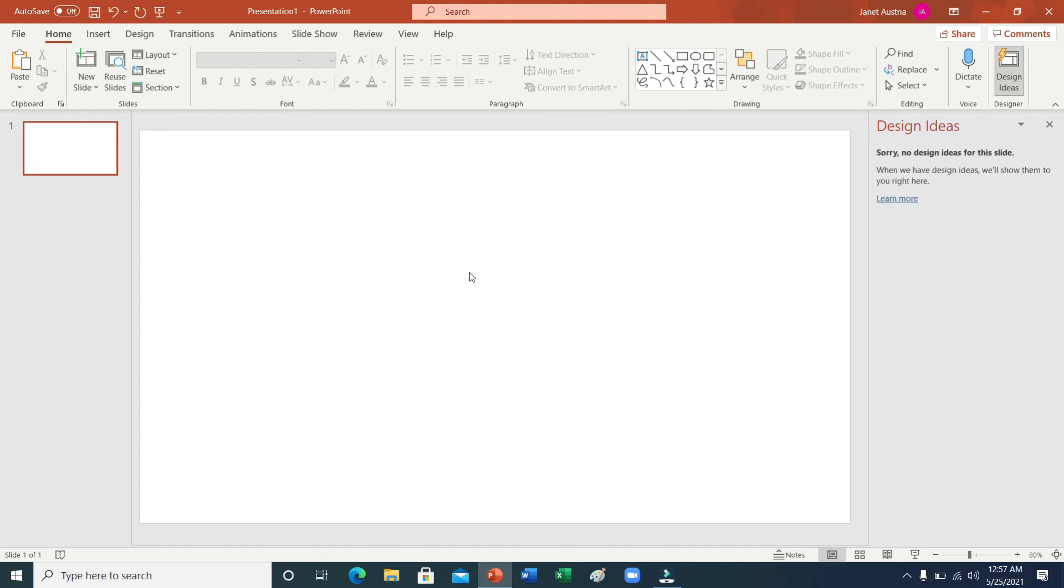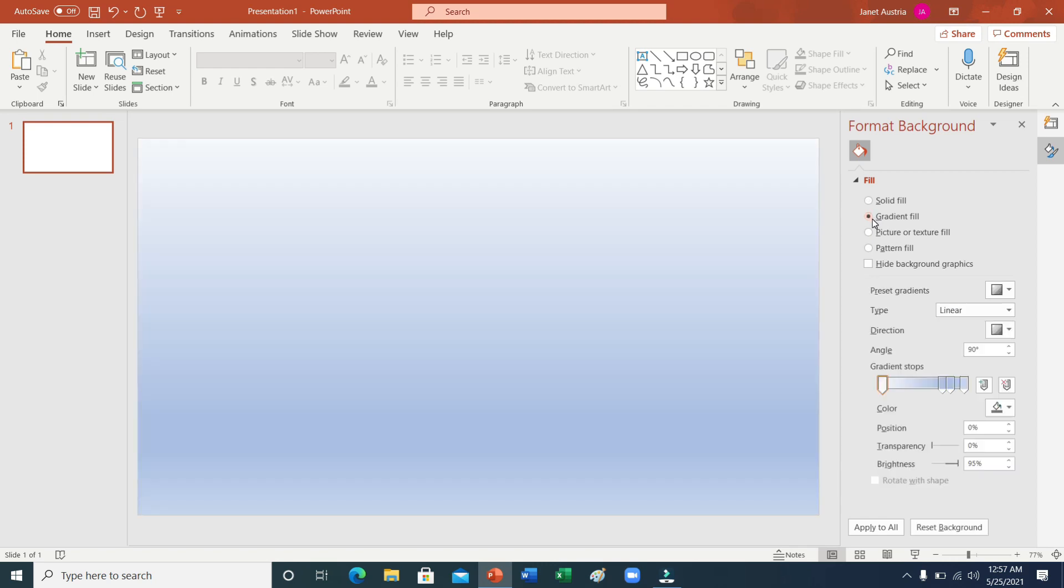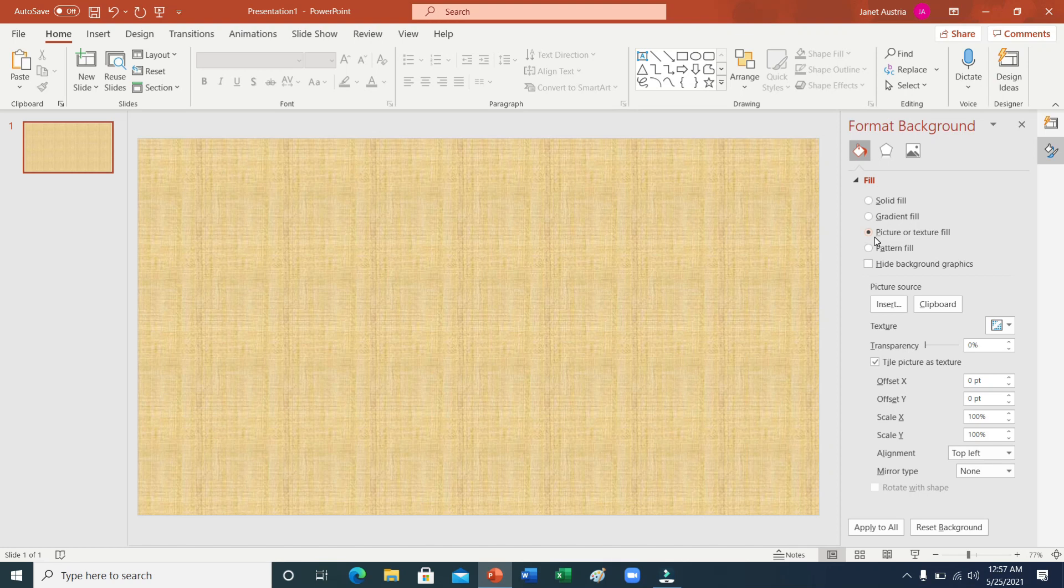Sunod po ay i-format po natin ito gamit lamang ang ating right click lang po sa ating mousepad. At i-click po ang gradient fill. Kung ayaw niyo, pwede din naman po ng picture texture. Mas maganda po ang picture texture para po smooth ang ating mga pictures na ilalagay.